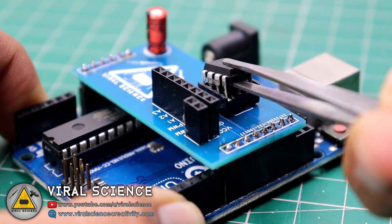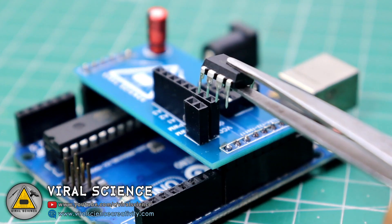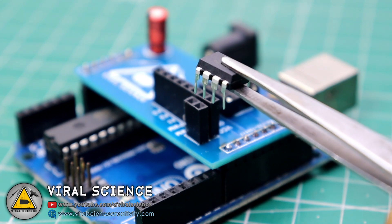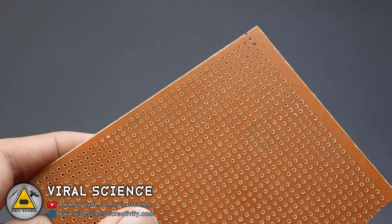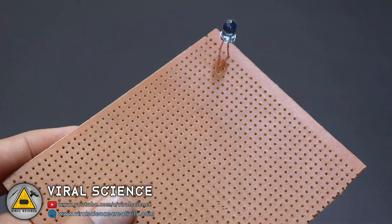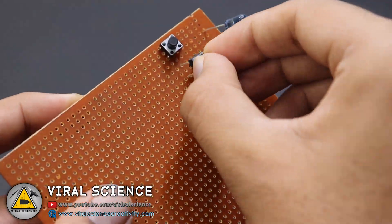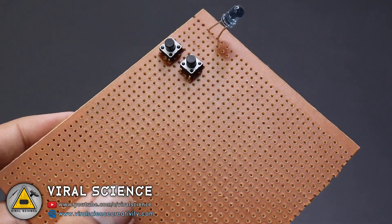So after programming, our ATtiny85 microcontroller is ready to work. So I am using this zero PCB board and design my PCB with 5 buttons.